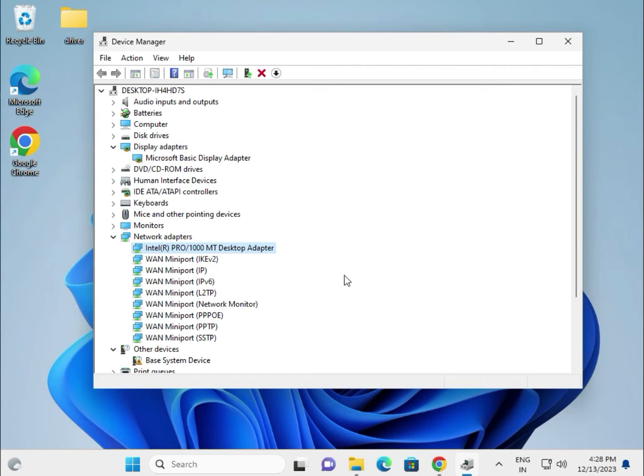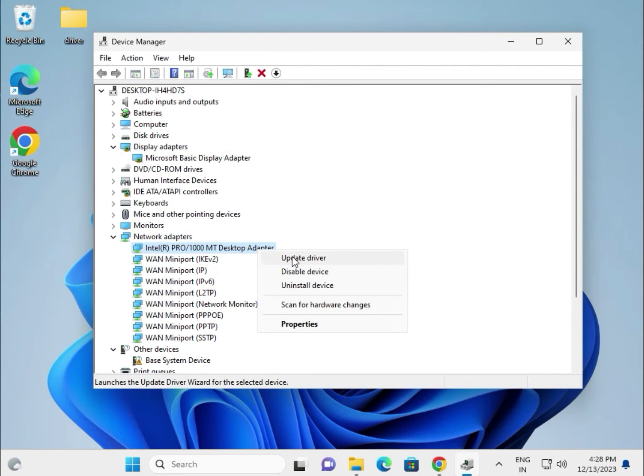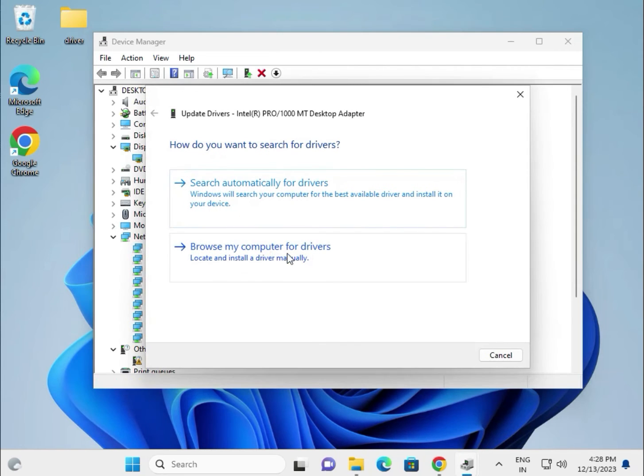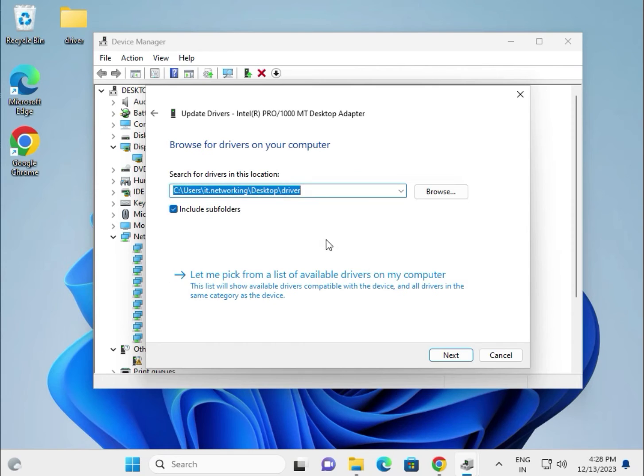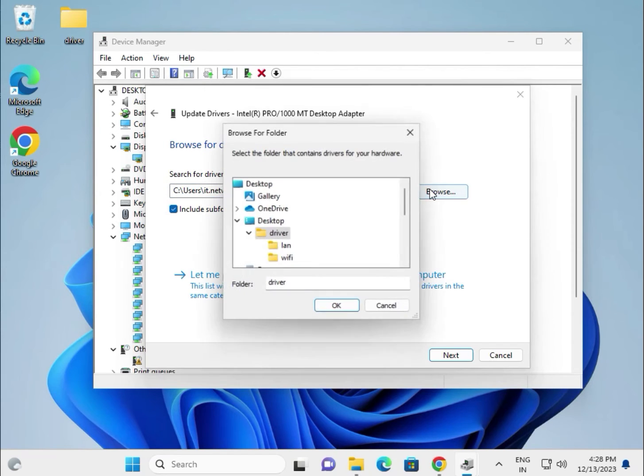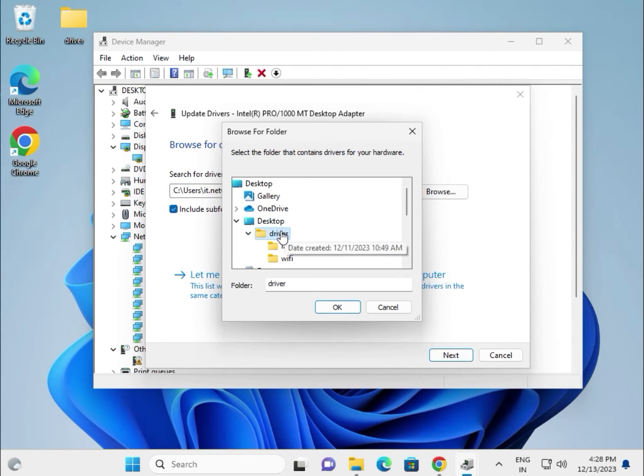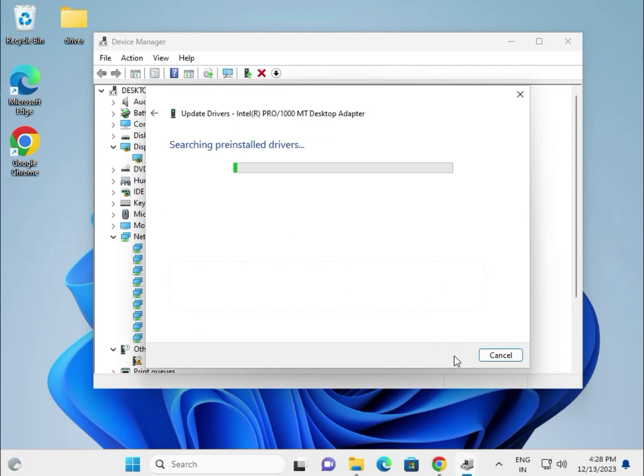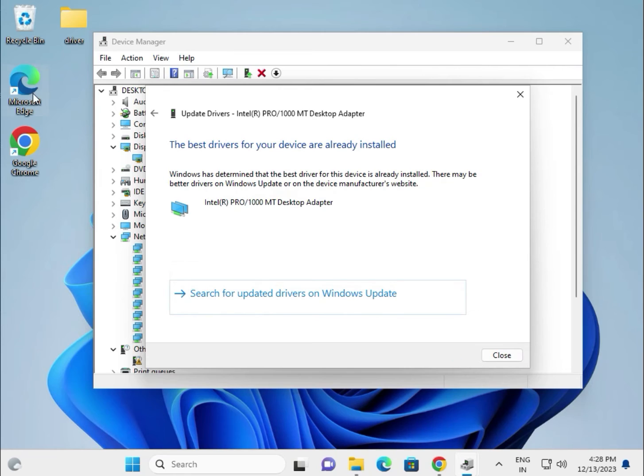Same process: update driver, browse my computer for drivers, browse, select this folder, then OK. First download all the drivers and paste them in one folder.